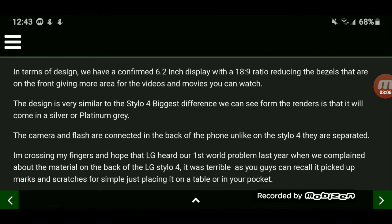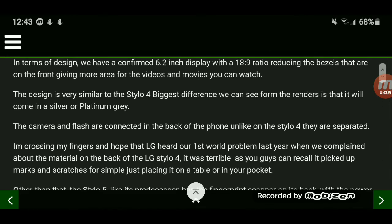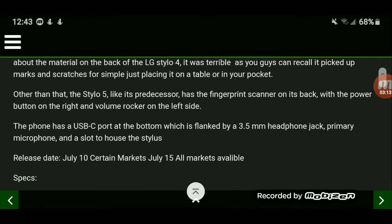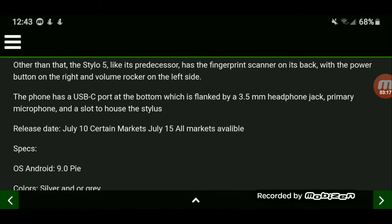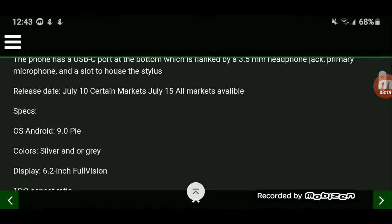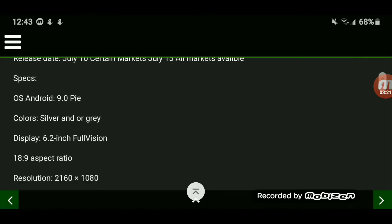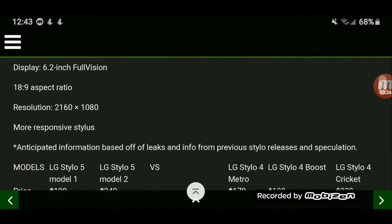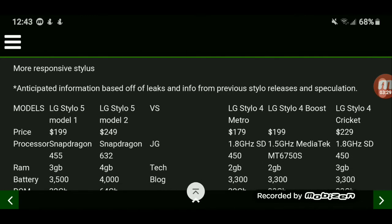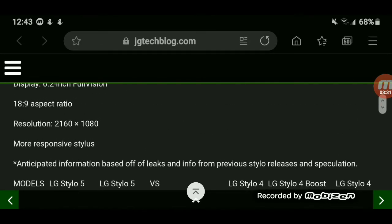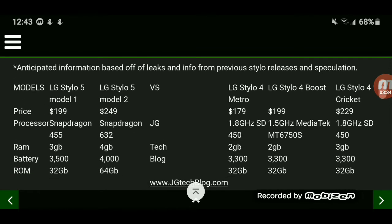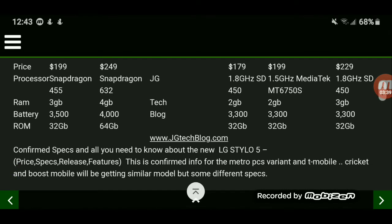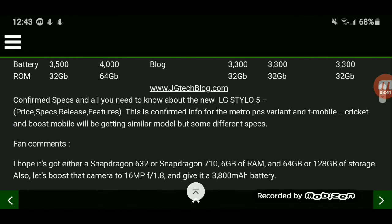In terms of design, it's still a 6.2-inch display with an 18:9 ratio — not a big difference. It still has a USB-C port at the bottom with a 3.5mm headphone jack, will come out of the box with Android 9.0, a 2160x1080 HD resolution, and a more responsive stylus. These prices don't seem to be bad.